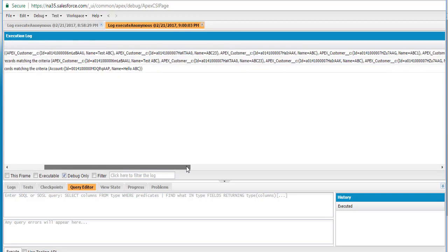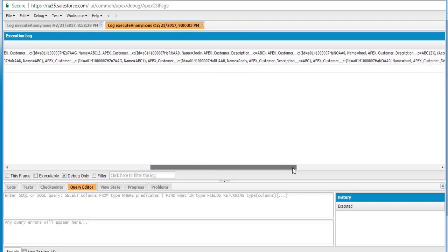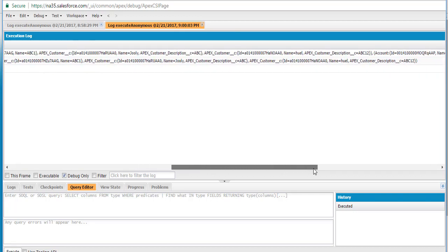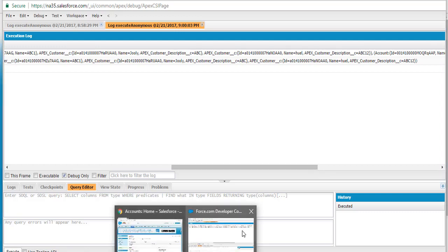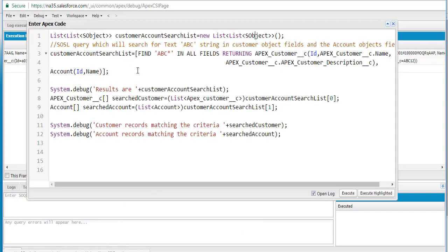So this is what the SOSL query is — if you're searching for a text in multiple objects, this is how you do it. You can take a look at the query and do the same examples across multiple objects. Try it yourself and I will see you in the next tutorial. Thank you so much.